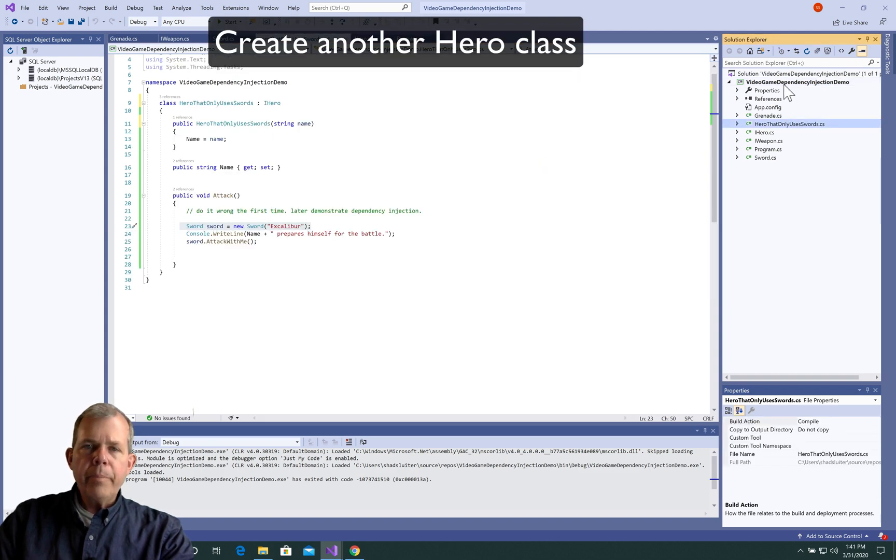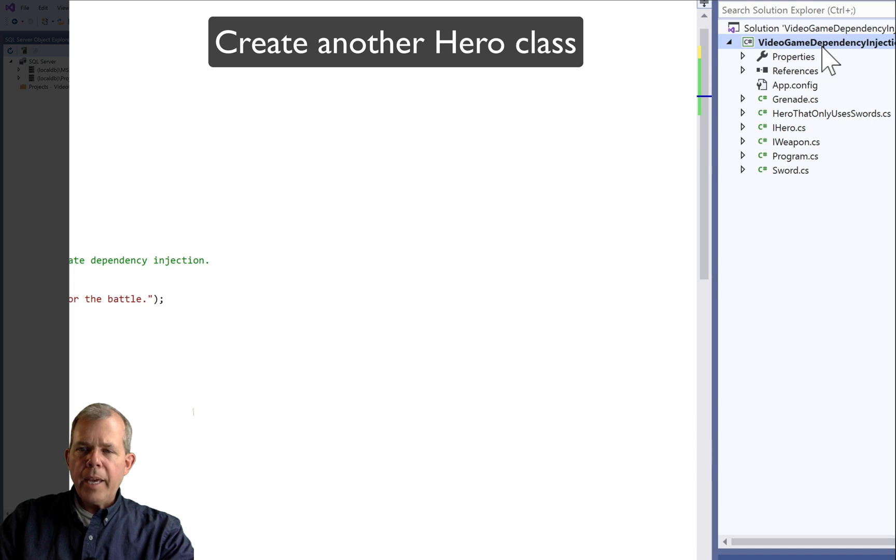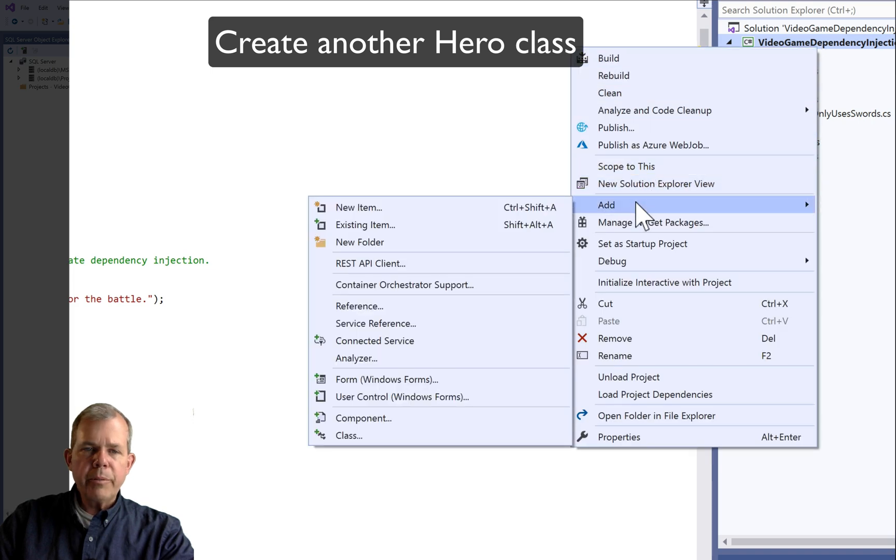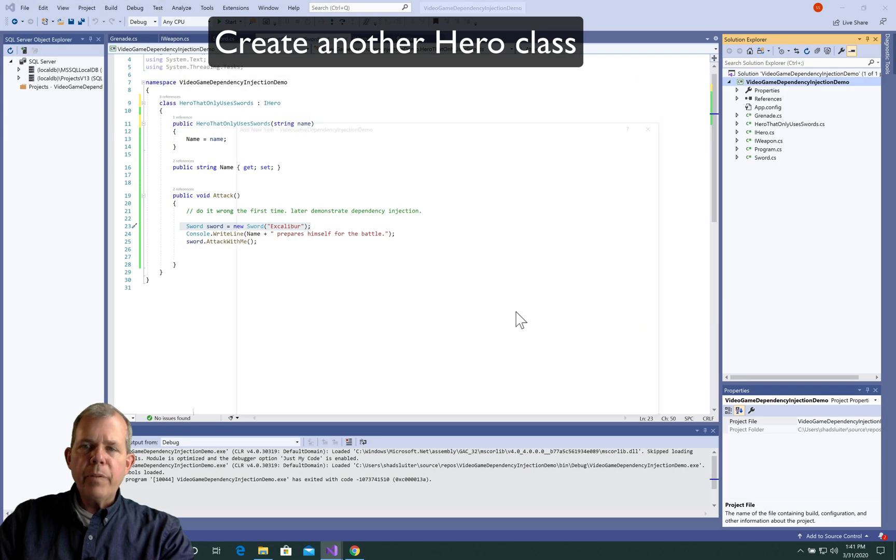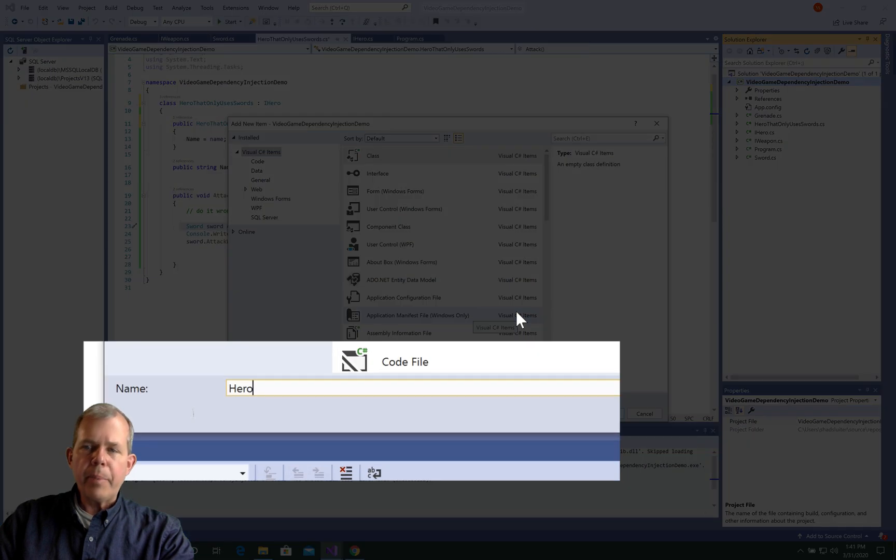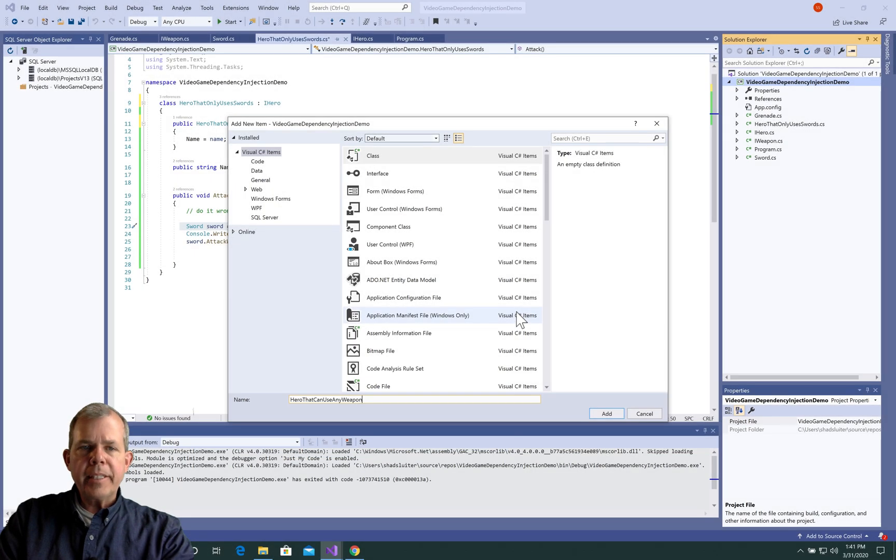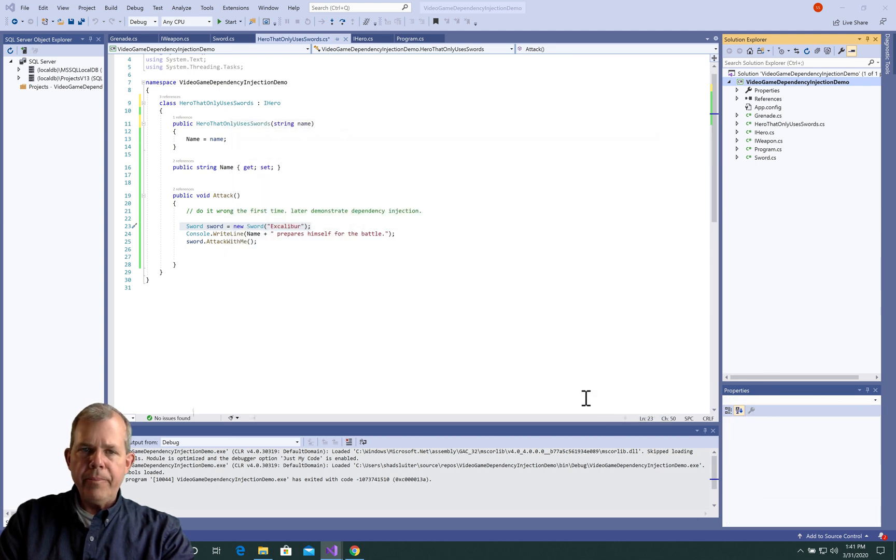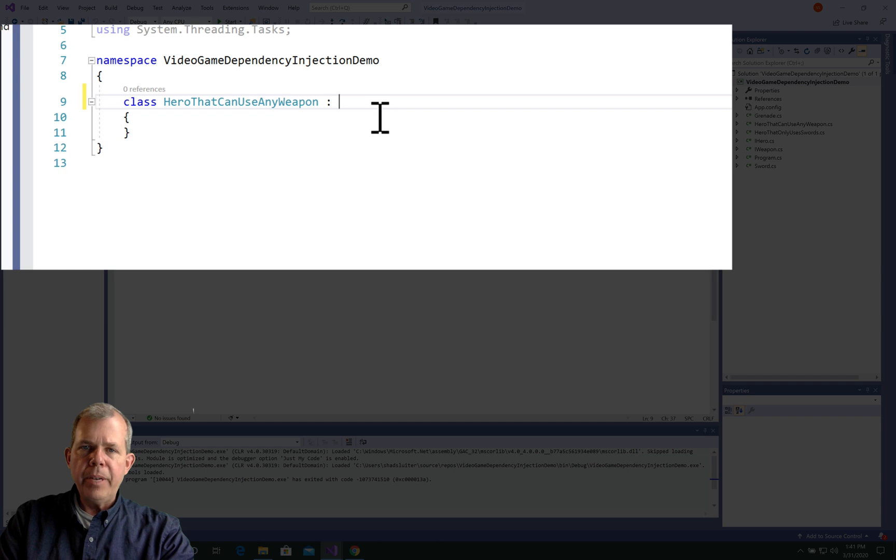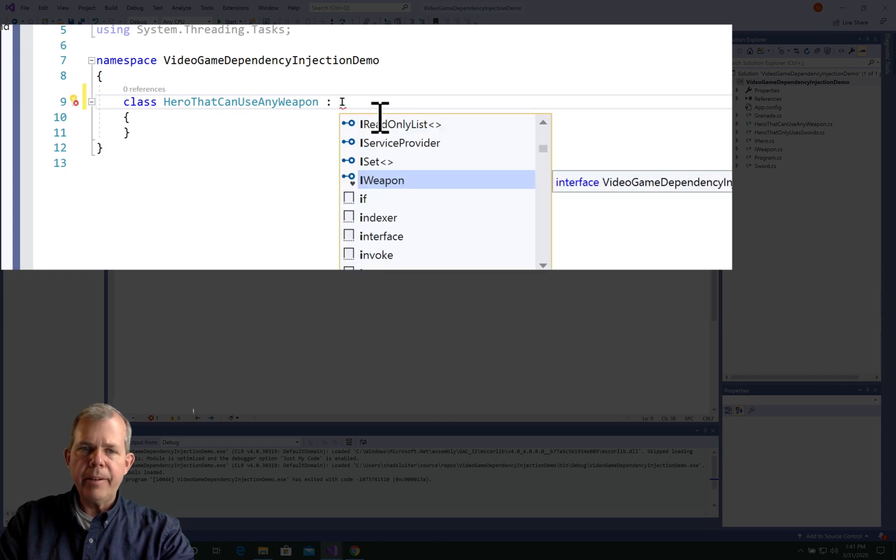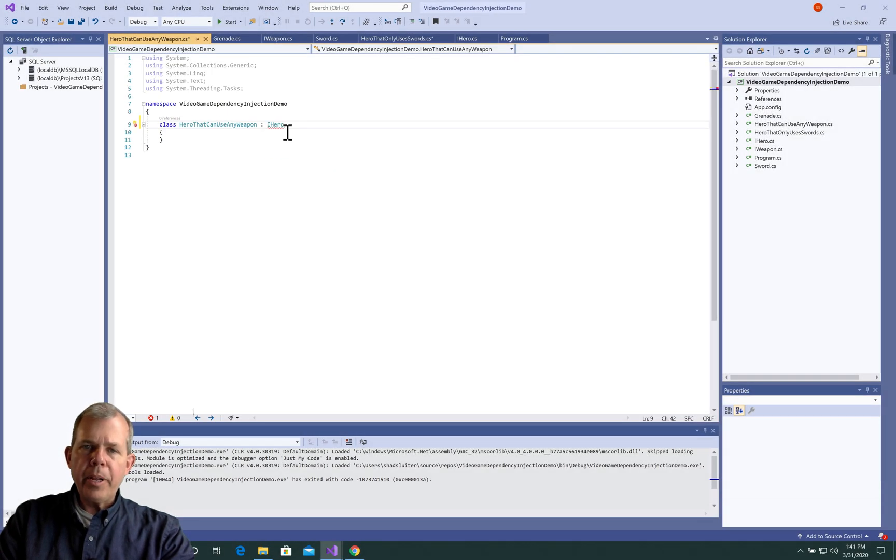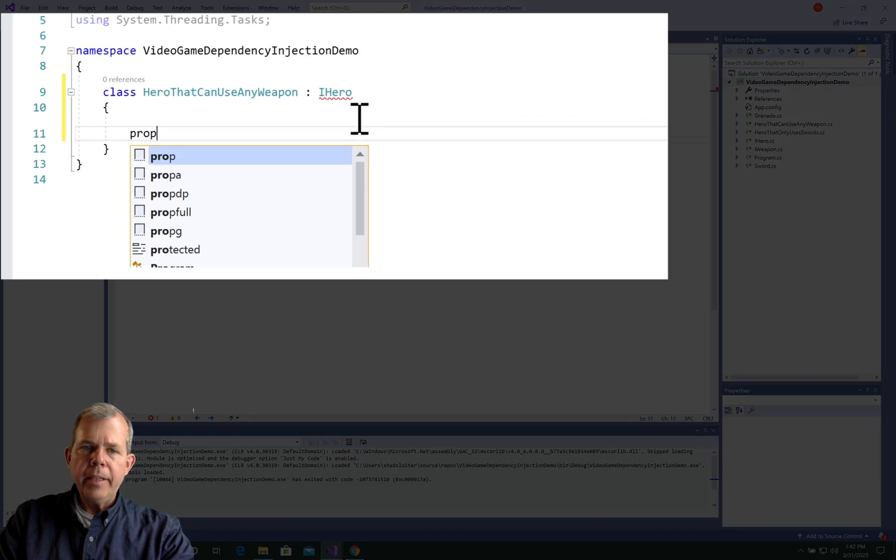Now we're going to make another hero. So we had heroes that use only swords. That was our first problem. Now we're going to fix that with a hero that can use any weapon. Okay, so let's create another class. And for this class, I'm going to call him hero that can use any weapon. And we will implement the iHero interface. So colon iHero. Let's give it a property for name. So we'll have a string.